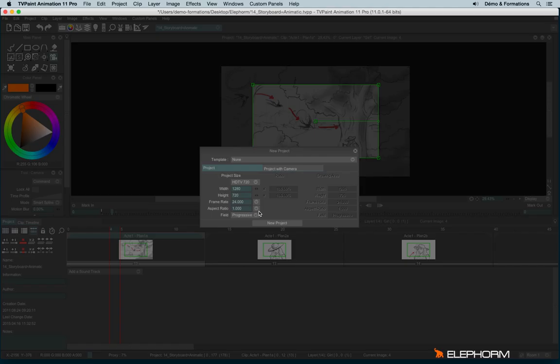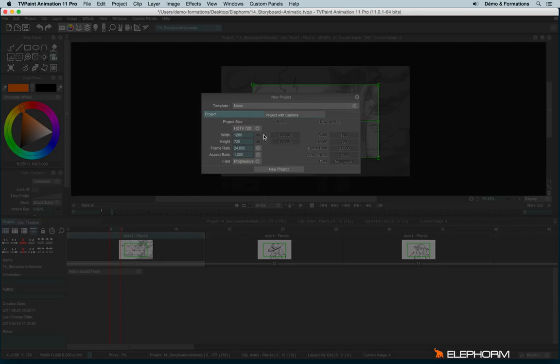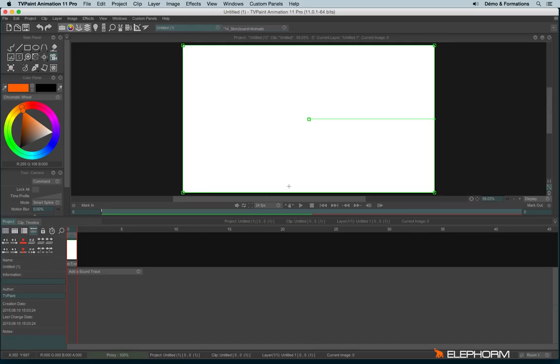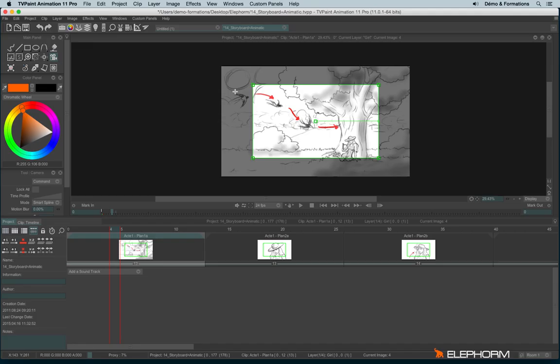I will create a new project. So by default, and if you have watched the other tutorials, I explain to you how to create a new project, a simple new project. If you click here in New Project and you hit the camera button, the camera will fit the drawing space. In some cases, especially, for example, in this case where I plan to have a camera move, for example, here with the little sparrows crossing the screen.